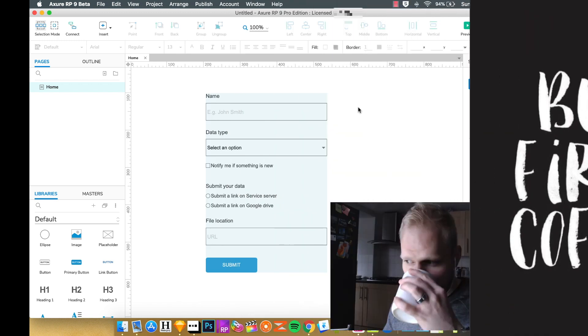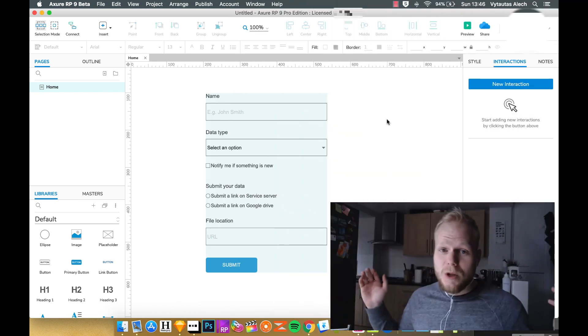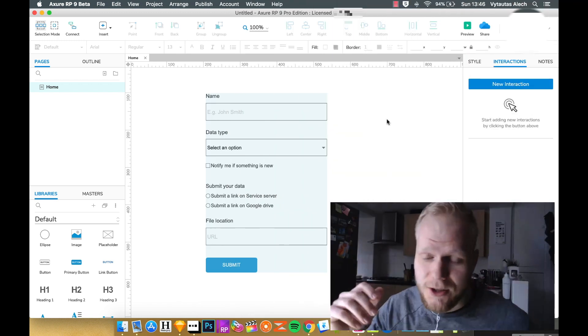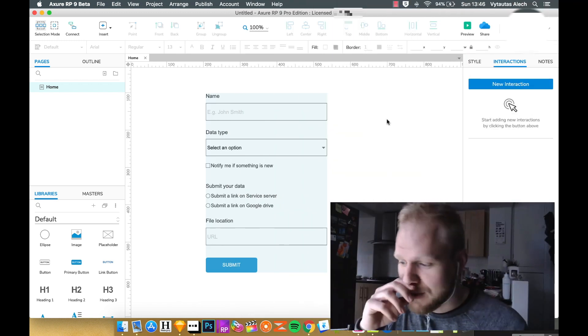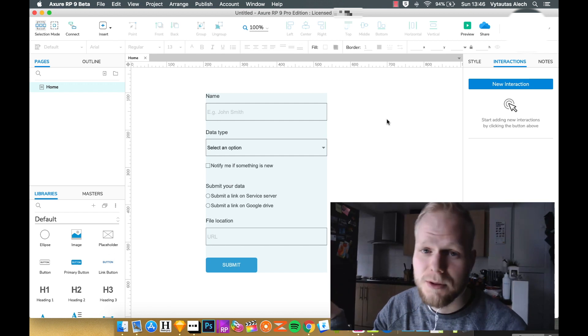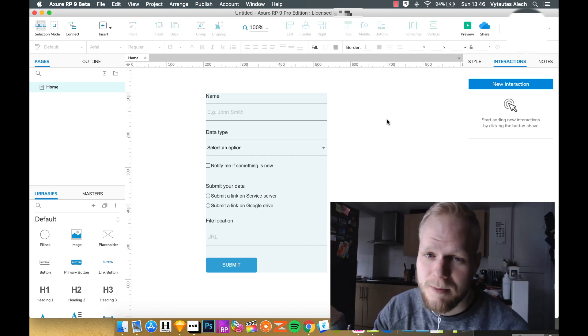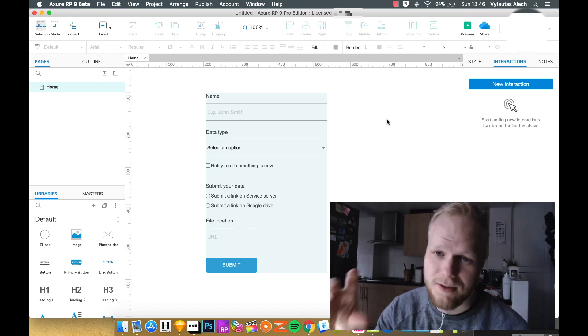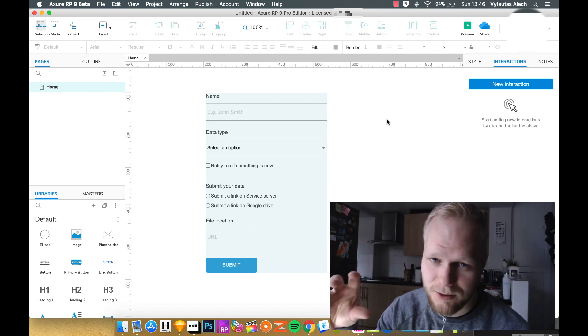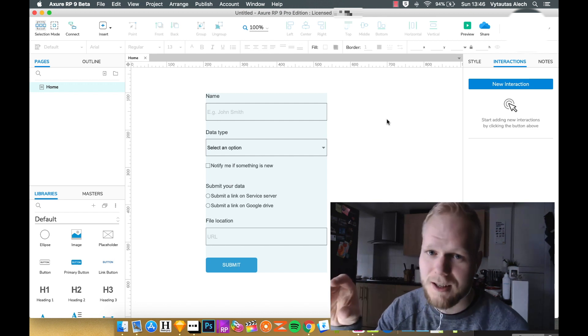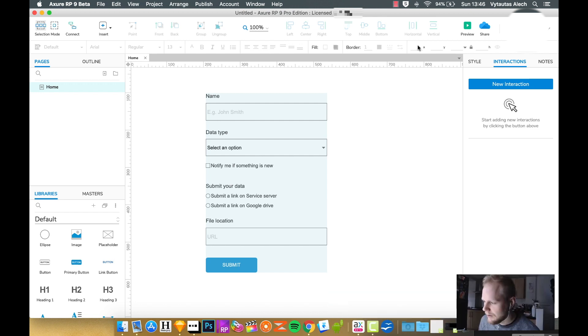Coffee break, so welcome back. This session is going to be diving into forms a little bit more because to make the best out of Axure as a tool, you need to know all the ins and outs.